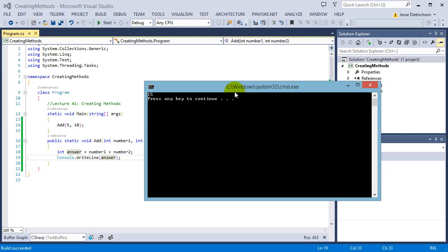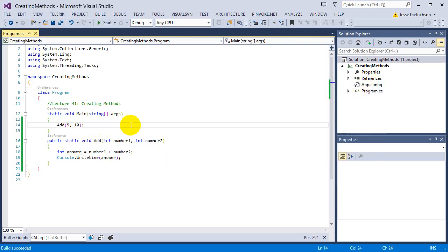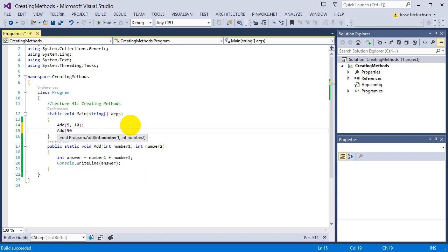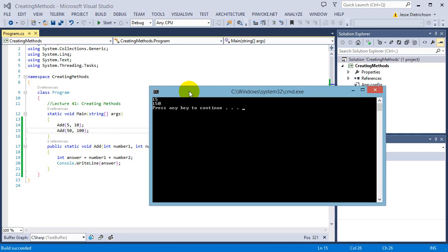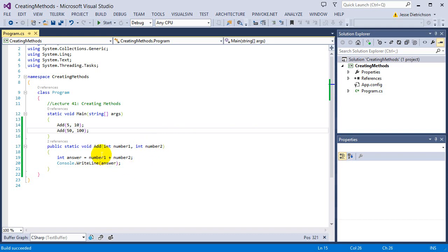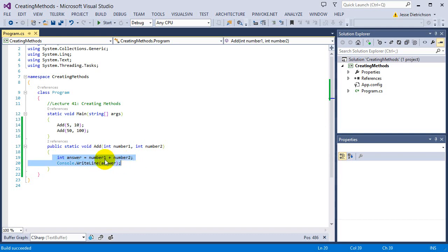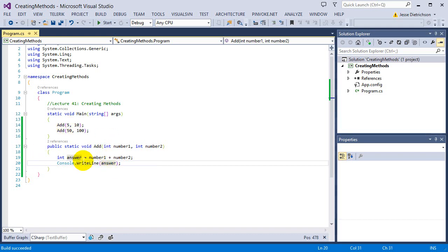If I want to add 50 plus 100, I can just type that and run the code and it prints the answer. Without methods I'd have to manually write the code again each time. By using methods, there's only one set of code and both calls reuse it. If I make any change in there, it affects all calls — I don't have to manually change every segment of code.